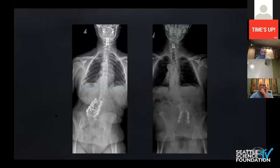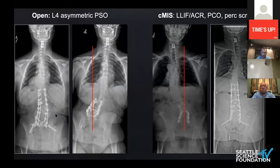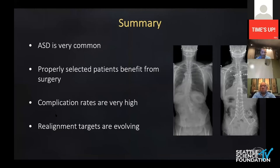Not every person with a previous fusion requires a three-column osteotomy. This patient also had a previous fusion — kind of a mirror image in terms of coronal deformity — but the deformity here is actually proximal to the previous fusion. So here we can exploit those disc spaces to achieve the correction. I opted for a less invasive approach; a posterior approach with posterior column osteotomies would also be very reasonable here to achieve correction.